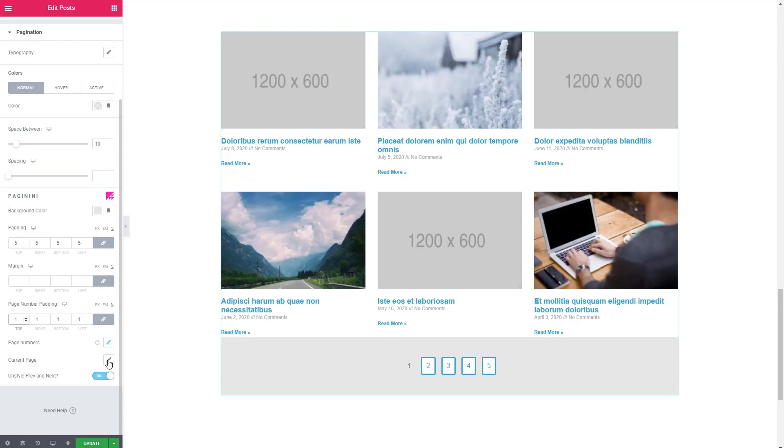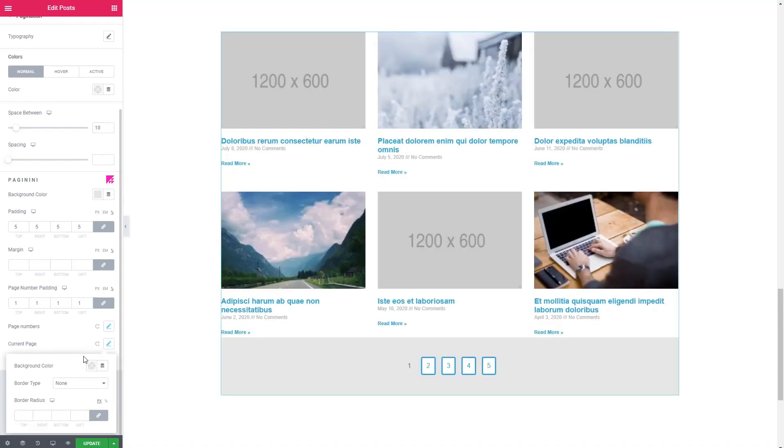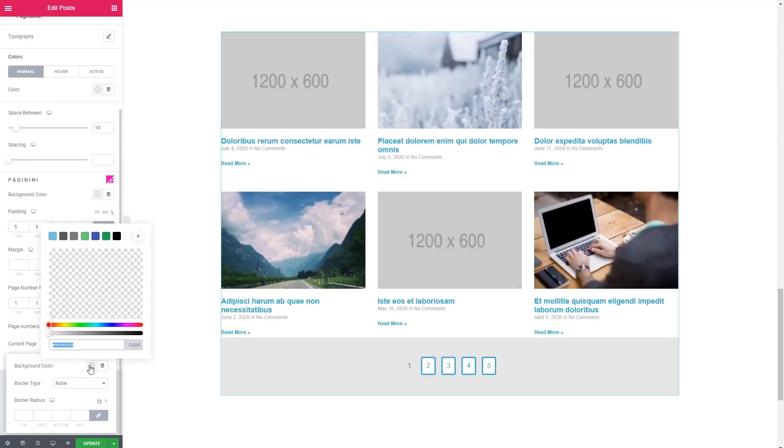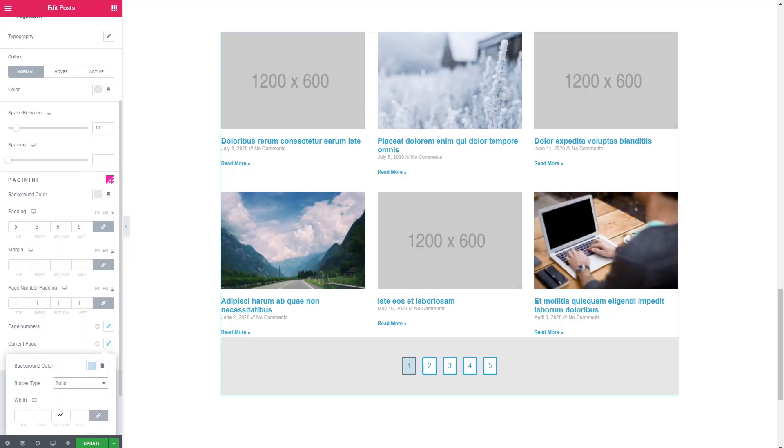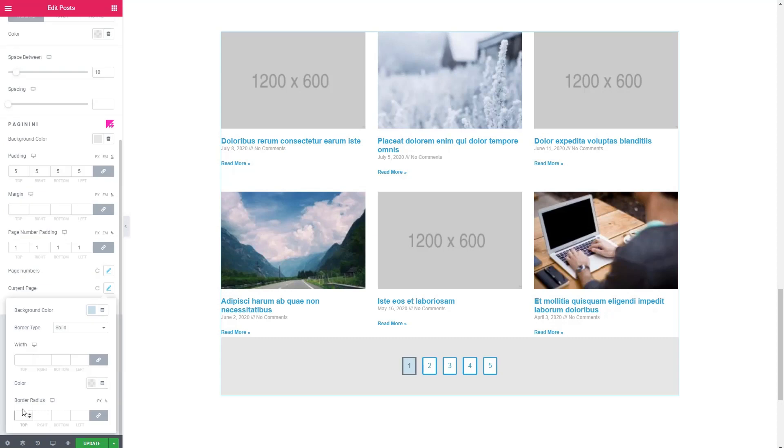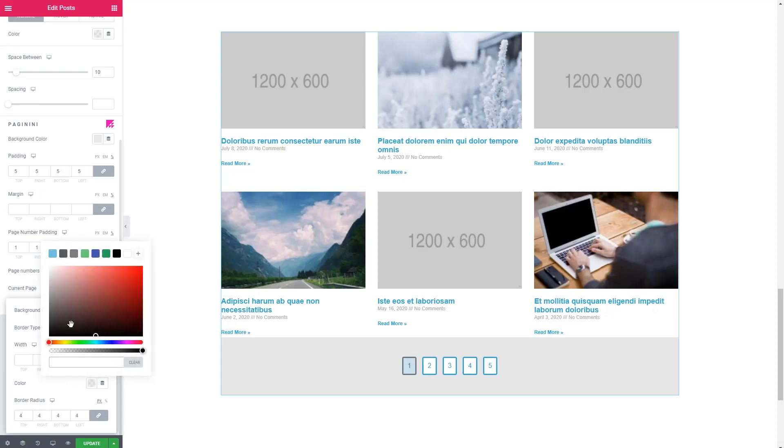And then go and give some padding here for the buttons. Let's do the current one. Now, same thing, we'll give it a slightly different background color. And give it a border type, and a border radius, and the border color. Okay, and then give you a little extra width.